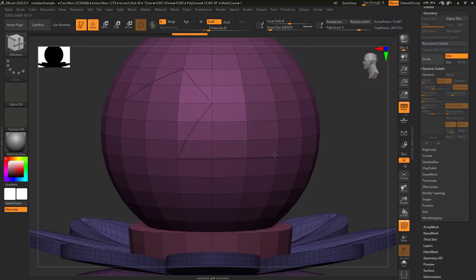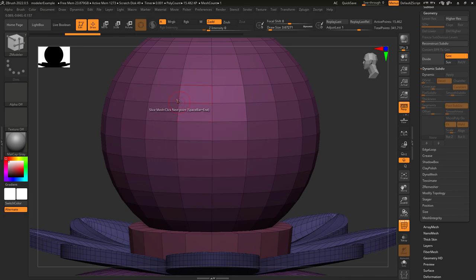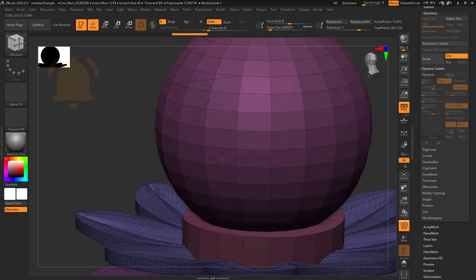Normally, it defaults to crease in a slice, but if you don't want to crease, just change the modifiers to Uncrease, and it will do the exact same thing without the creases.